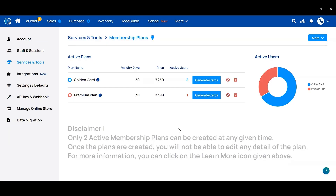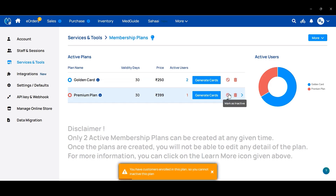You can keep a maximum of two plans active. If you want to deactivate a plan, click on the deactivate option. However, if any customer has already purchased that plan, it cannot be deactivated until the validity date expires — you will get a pop-up notification like this.